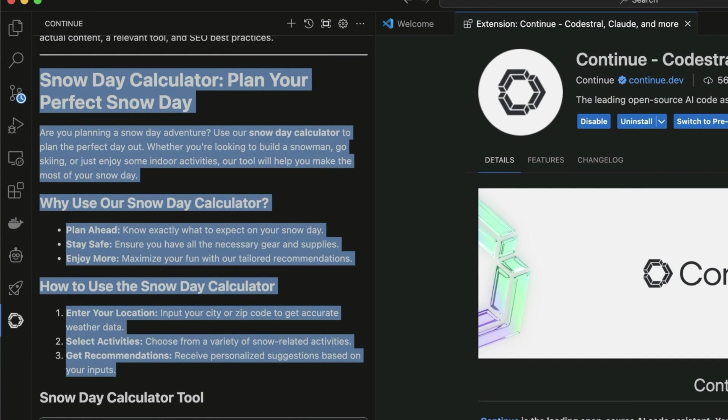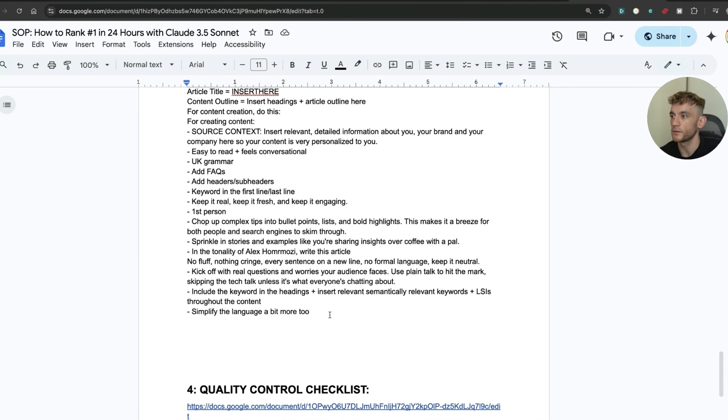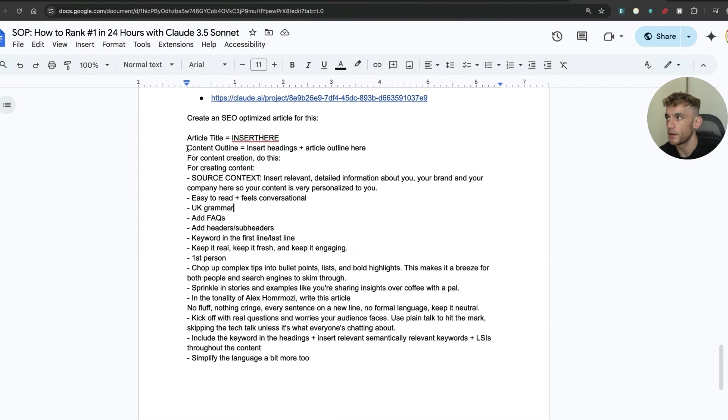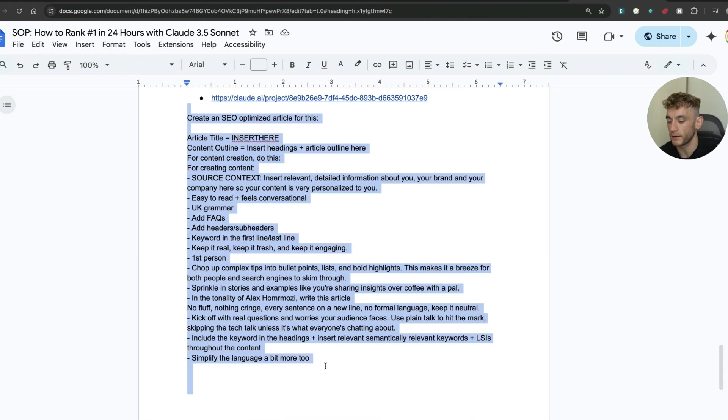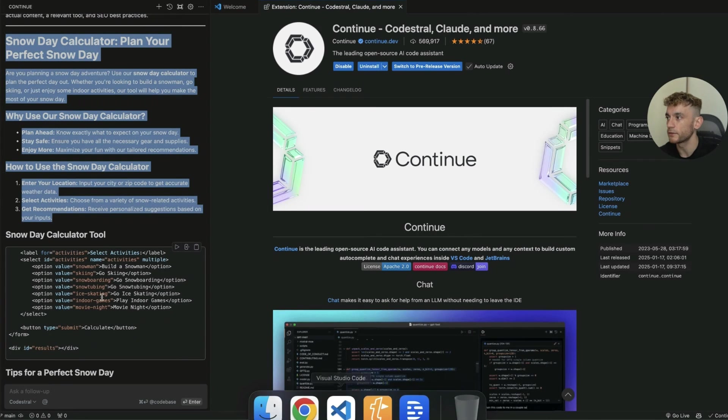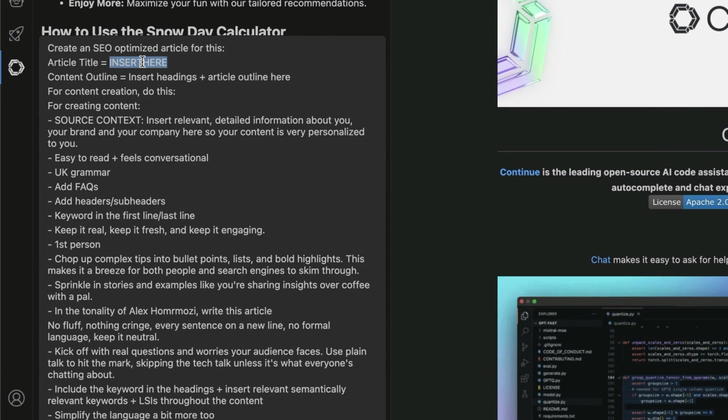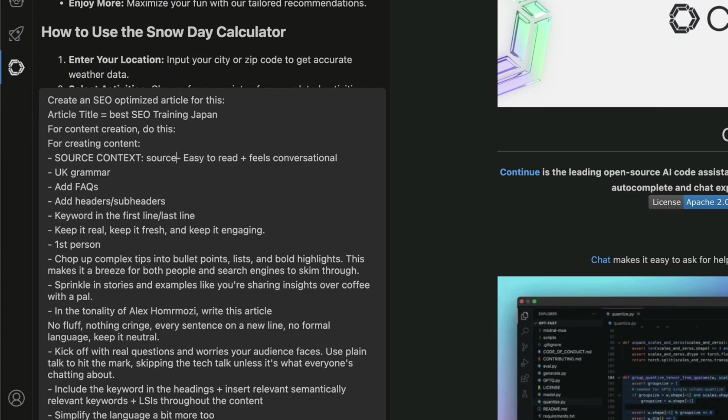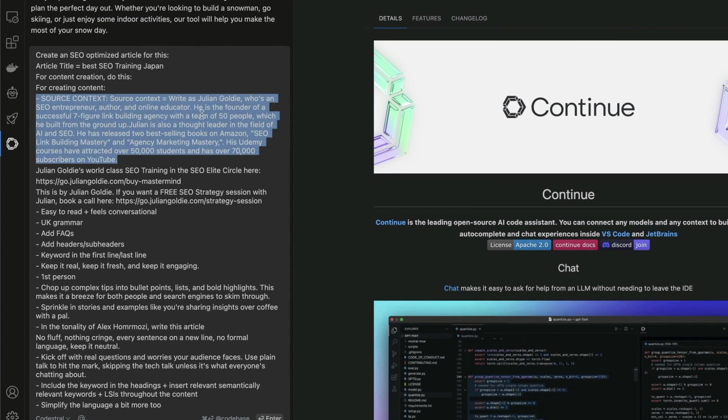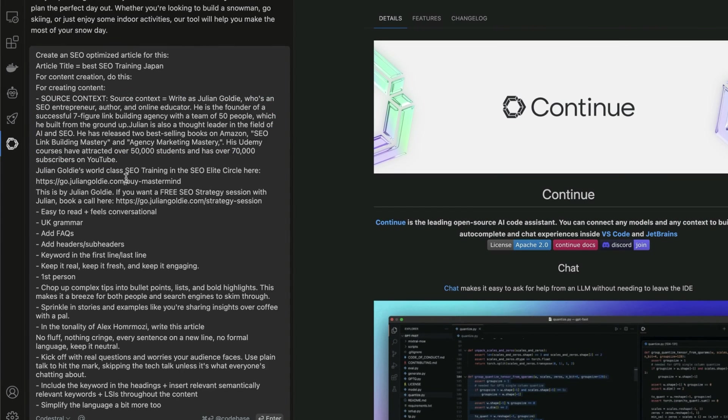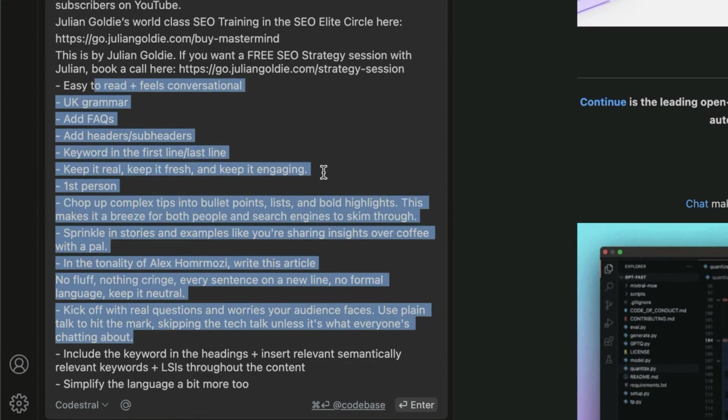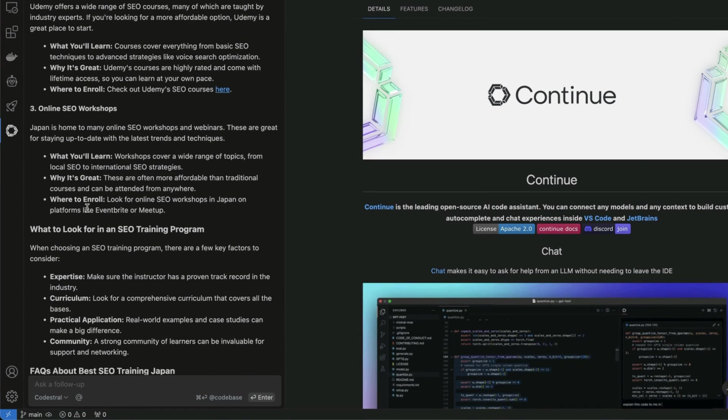Now, you might be thinking, why is that good? What we can actually do is use this to create content. For example, if I take the copy, I'm going to take this prompt that works really well for creating SEO content. Then I'm going to go back to Visual Studio Code. I'm going to plug this in. I'm going to put create an SEO optimized article for this article title equals. We'll plug in the title. So for example, best SEO training Japan. You can plug in a content outline over here. I'm going to delete that for now though. And then I'm going to insert some source context about me, who I am, my business. We're going to tailor this to Goldie Agency and my achievements. But you can just tailor it to yourself and your business.